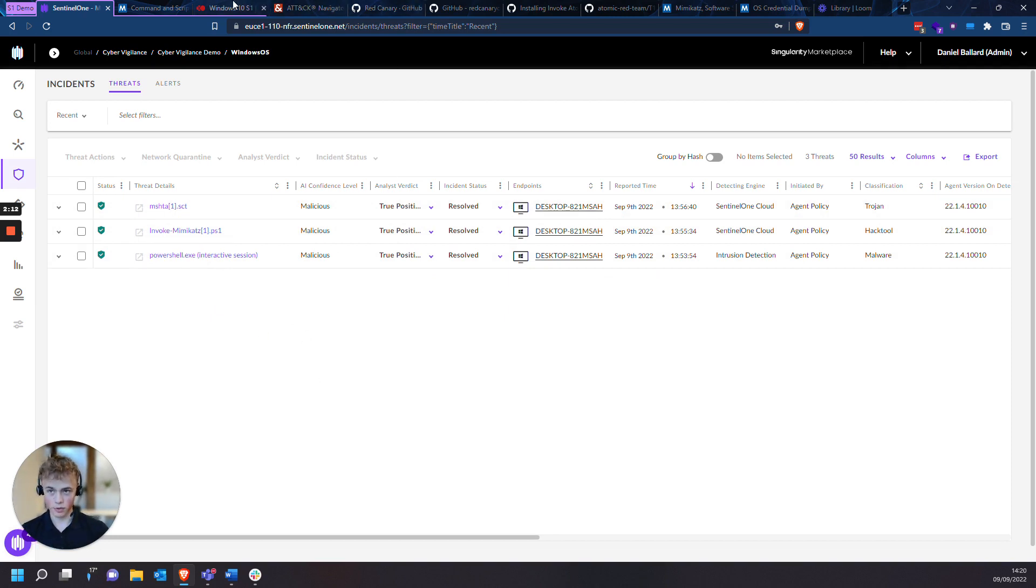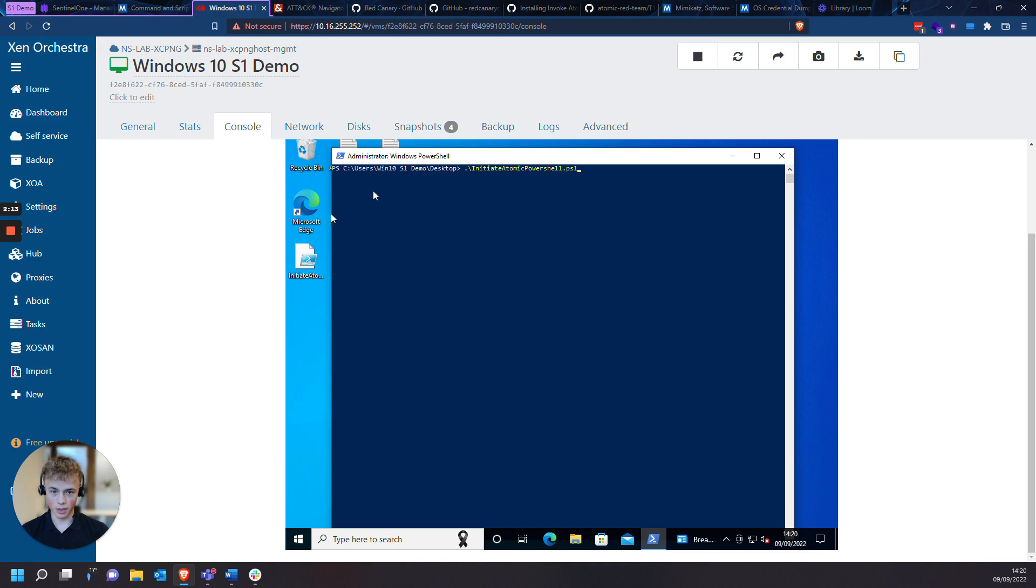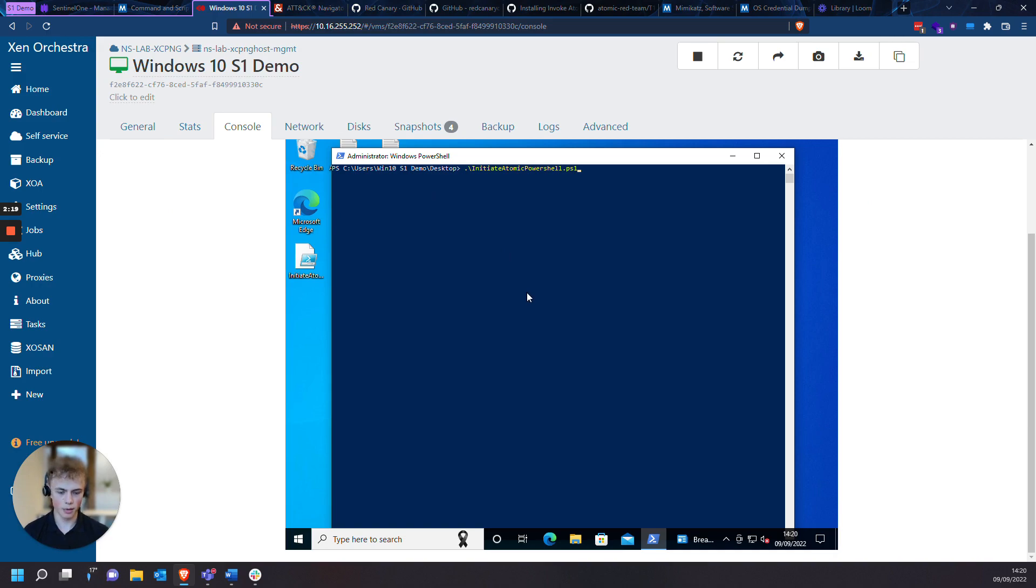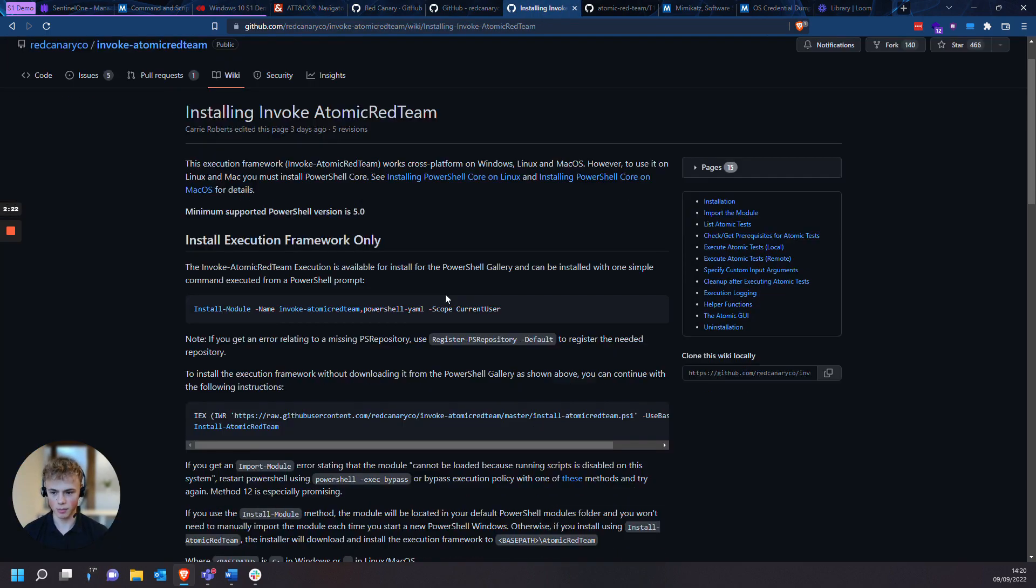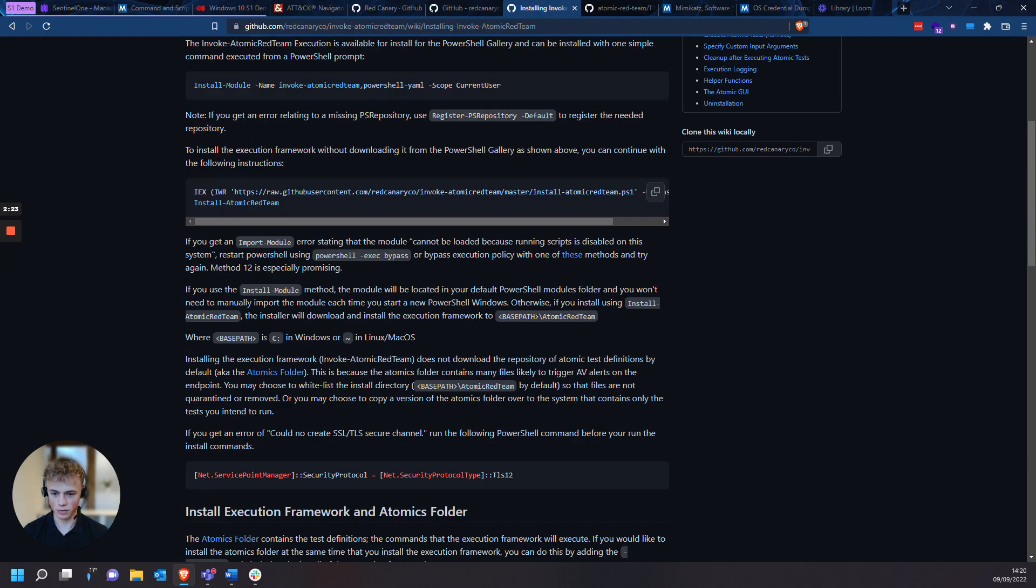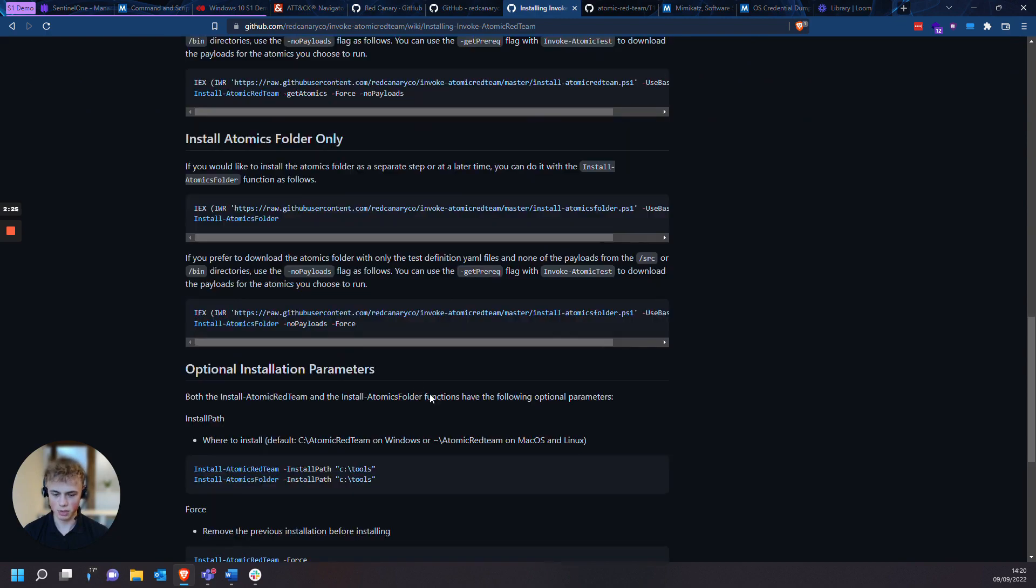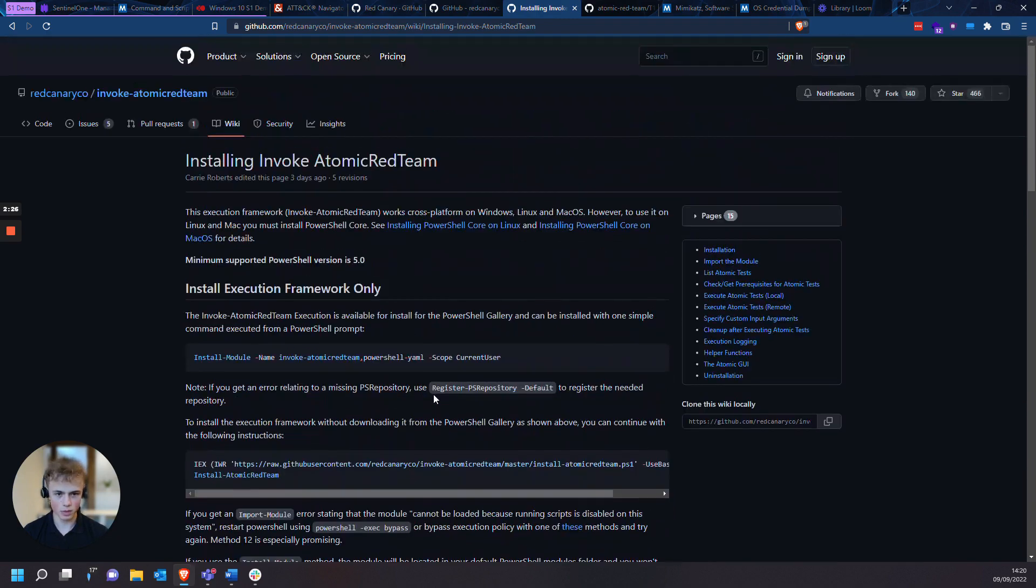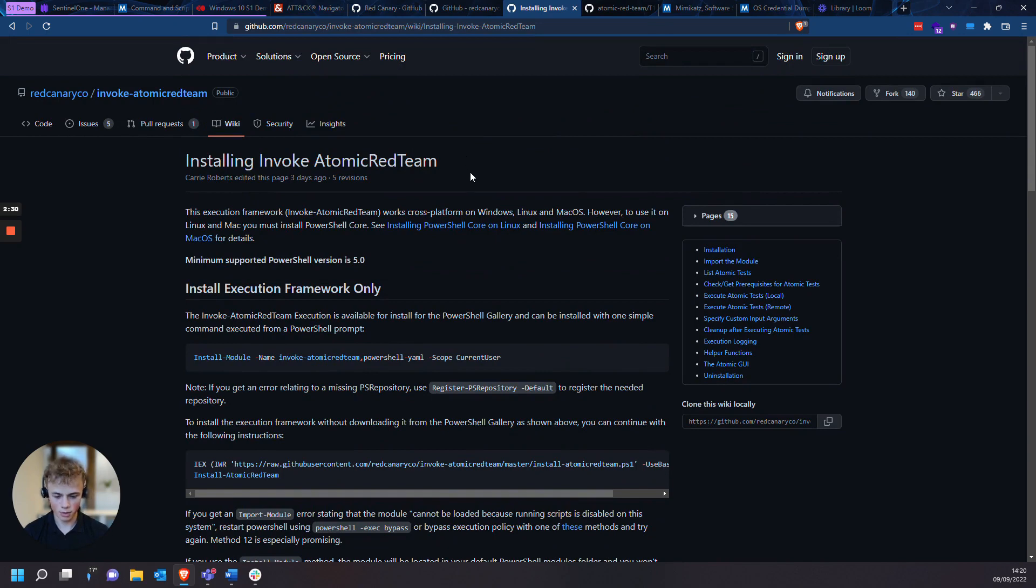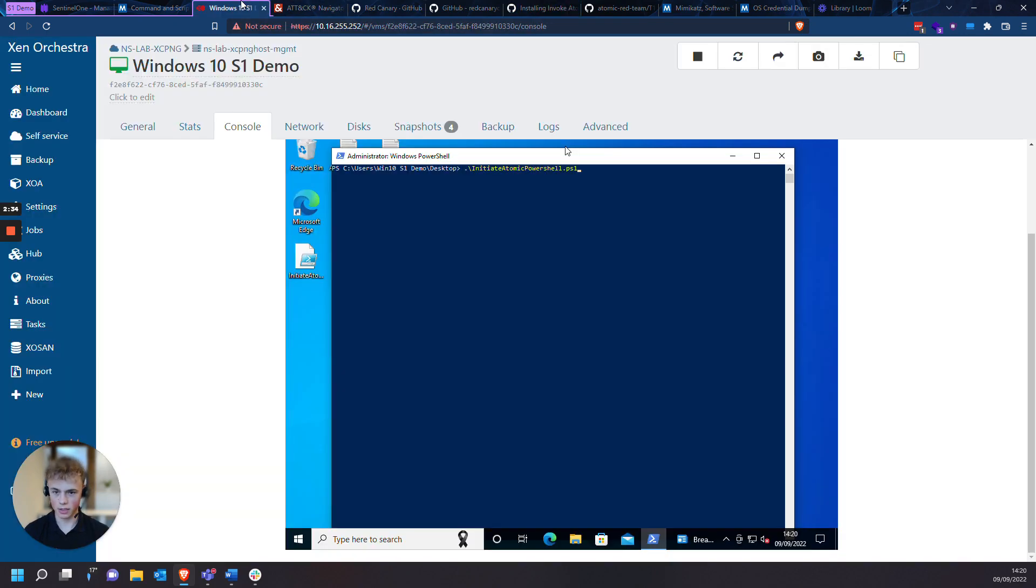I'll move over to my Windows VM here. I'm going to automatically install Invoke Atomic Red Team, have it loaded into a script. It's just the same as the installation guide for installing Invoke Atomic Red Team. And then after that, we'll have a look at one of the TTPs that Invoke Atomic Red Team offers.